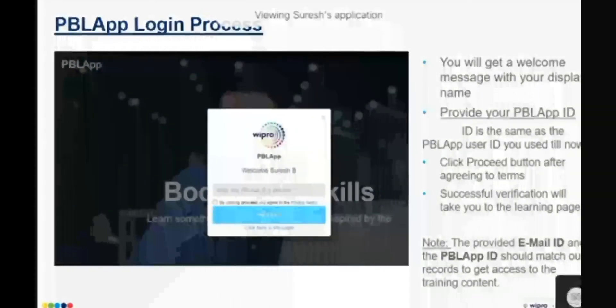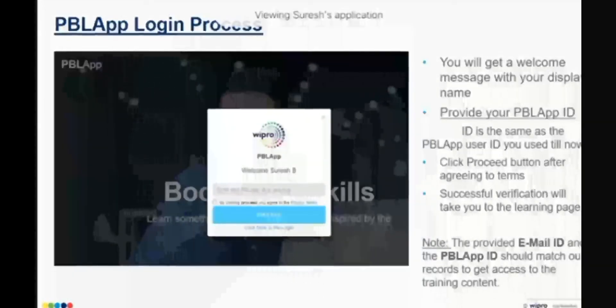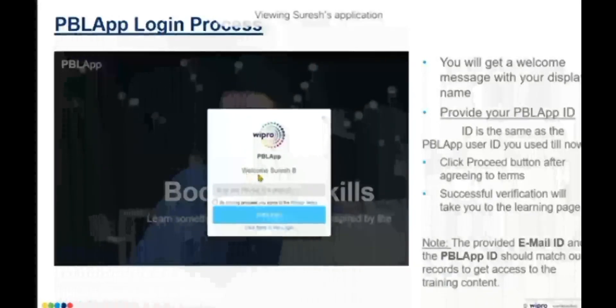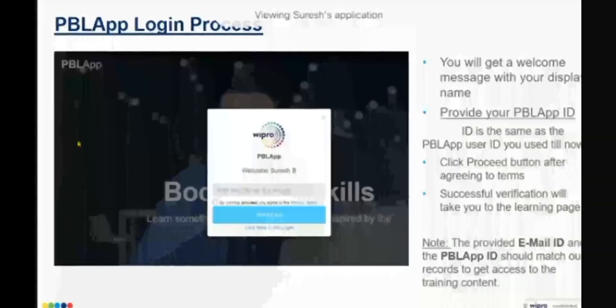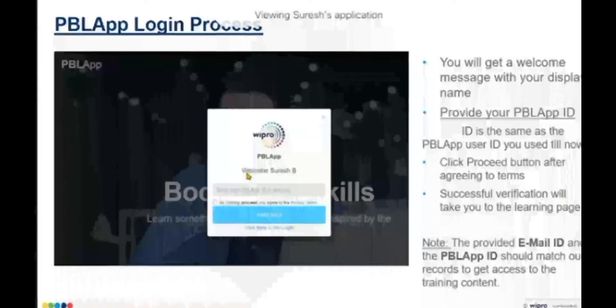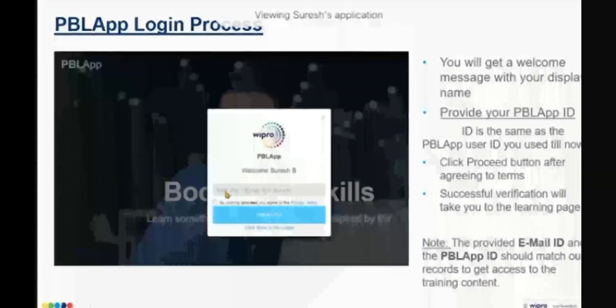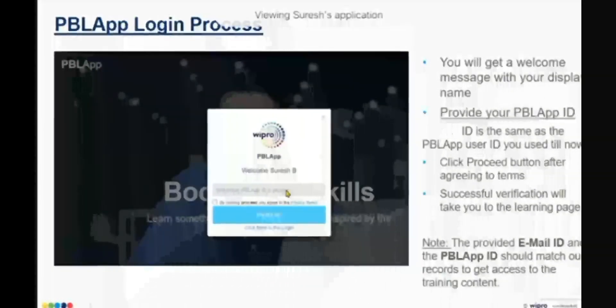The first step of the login process is done. You have given your email ID, password, and verified the OTP. Once that process is completed, you get into a welcome screen, which shows a welcome message followed by the name you provided as the display name during registration. This confirms your first step is done.